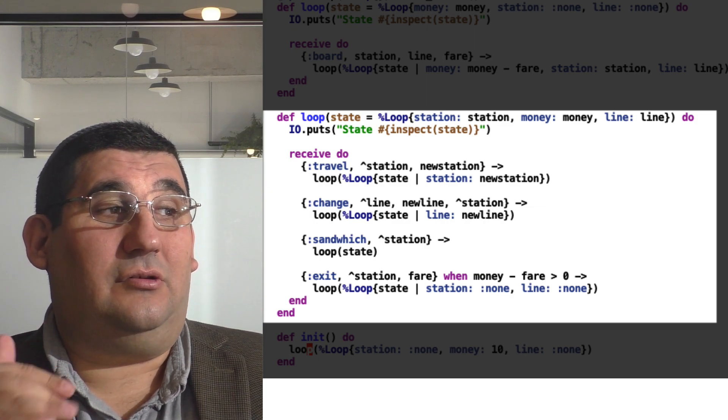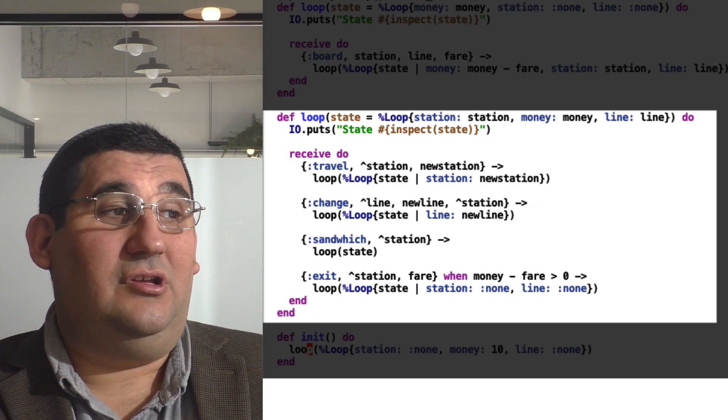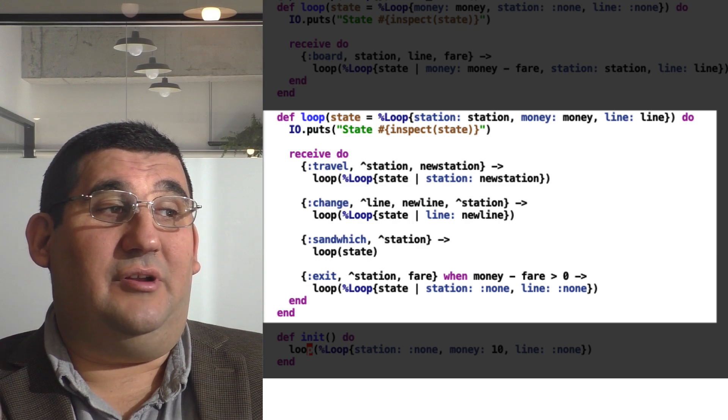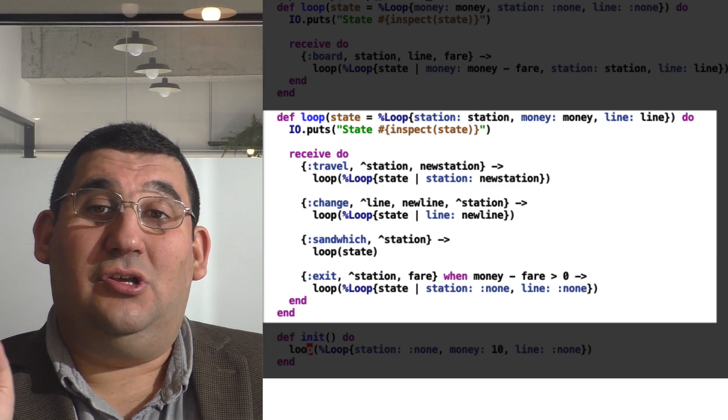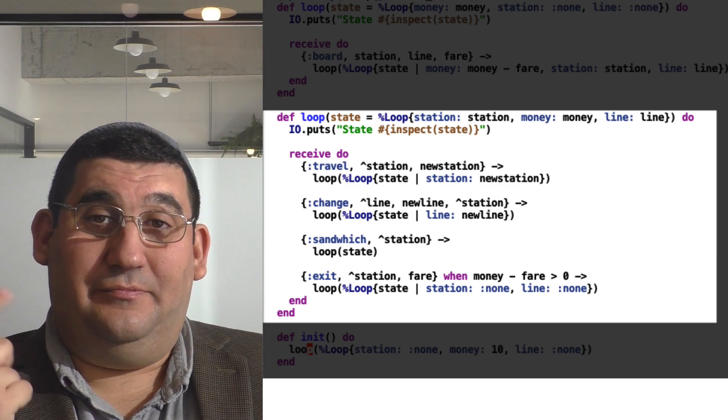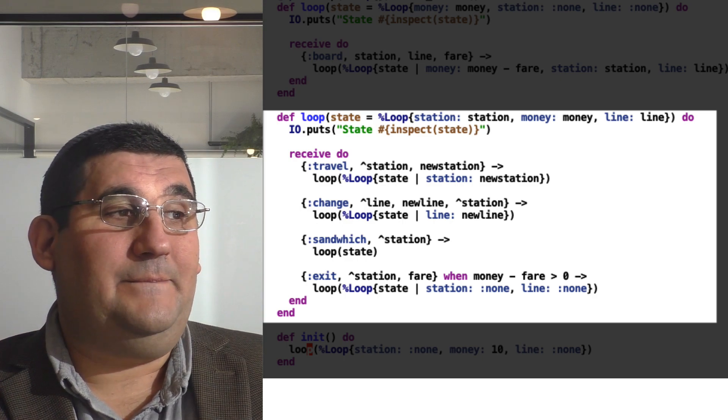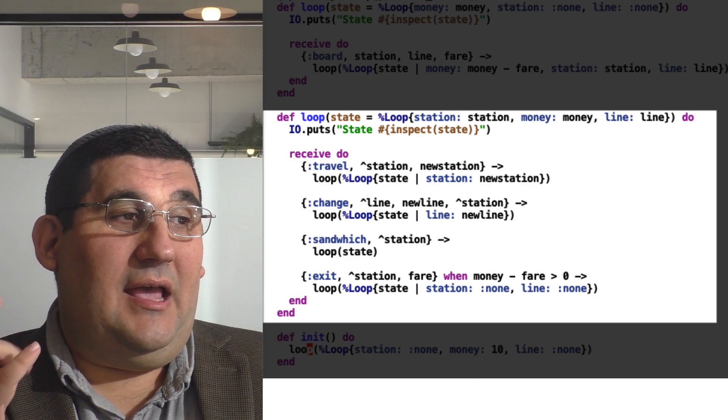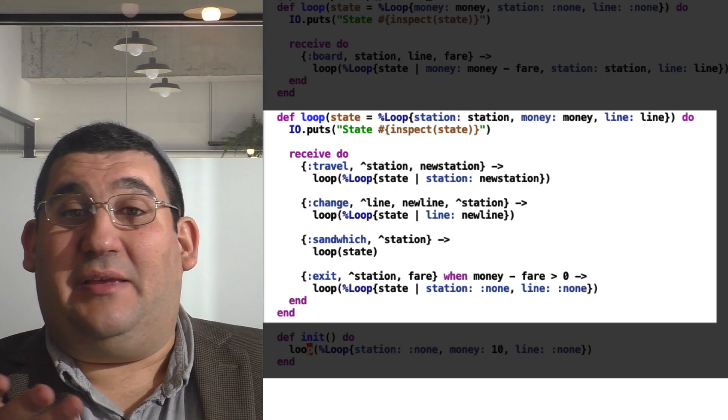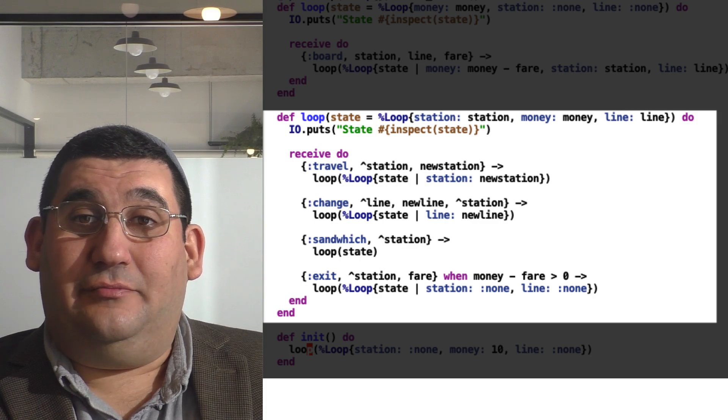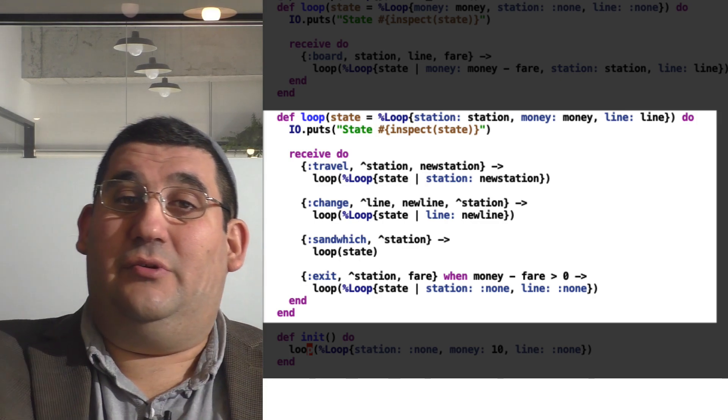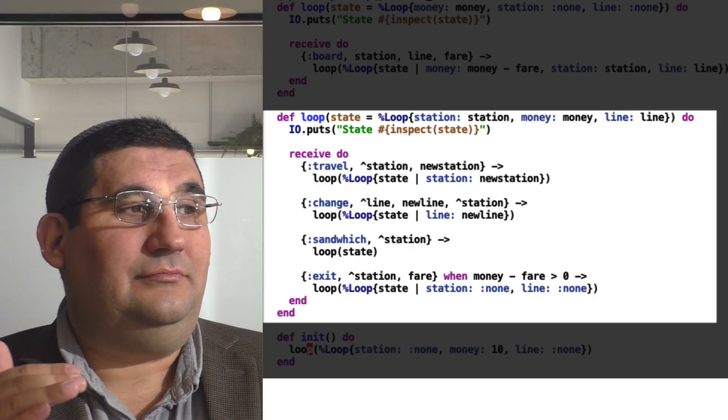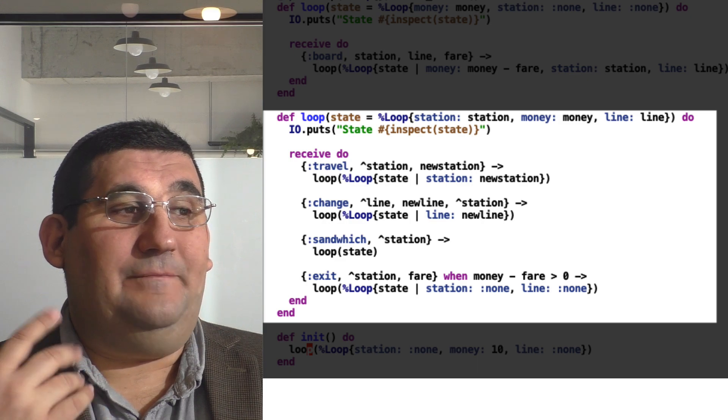And the next clause in the receive is change lines. So again, we're going to pin line and station so that we make sure we only get the values we want and update the line. So we're still at the same station, right? But we're now, instead of on the red line, we're on the green line.